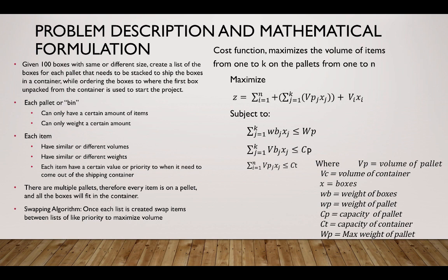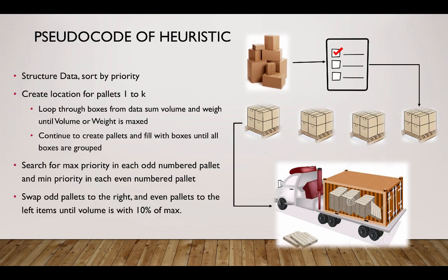To the right is a little bit of a cost function mathematical model, talking about the sum from one to n pallets and also from j to k boxes where you're summing and adding all those up. There's a weight constraint and also a capacity constraint for both the pallets and the containers. A little bit of pseudocode and also a diagram to give an example or another representation of my problem.